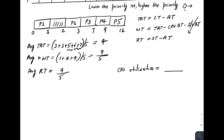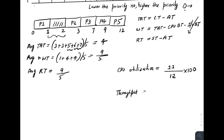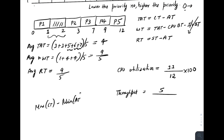CPU utilization: the total schedule length is from 0 to 12, so 12 units. The CPU was idle from 1 to 2, which is 1 unit, so the CPU was running for 11 units. CPU utilization equals 11 divided by 12 times 100. Throughput equals total number of processes divided by schedule length: 5 divided by (maximum completion time minus minimum arrival time) equals 5 divided by 12.